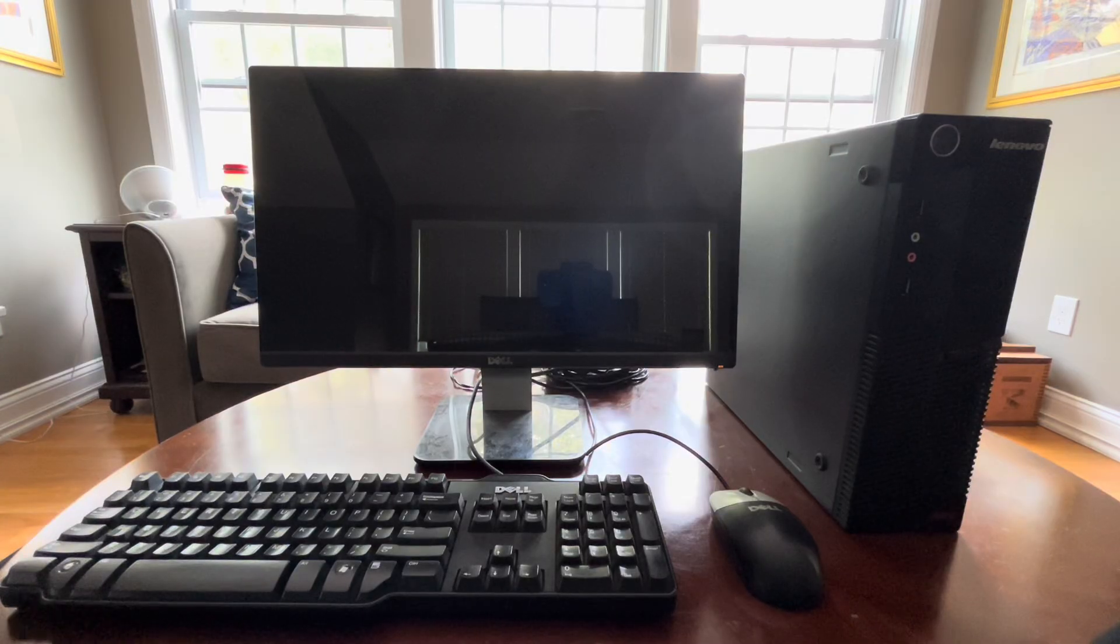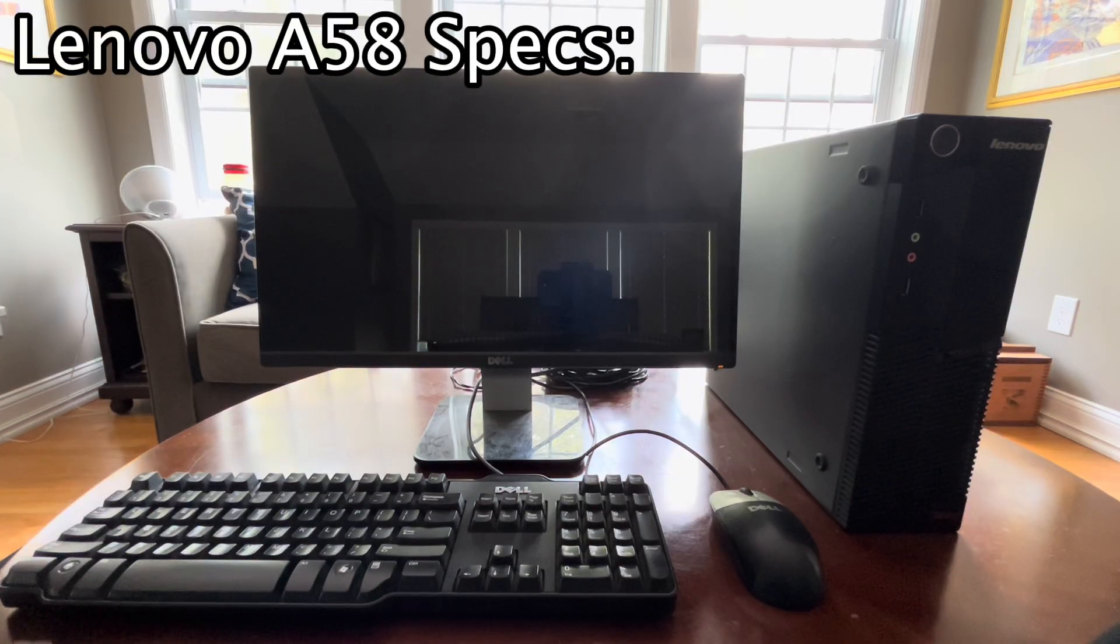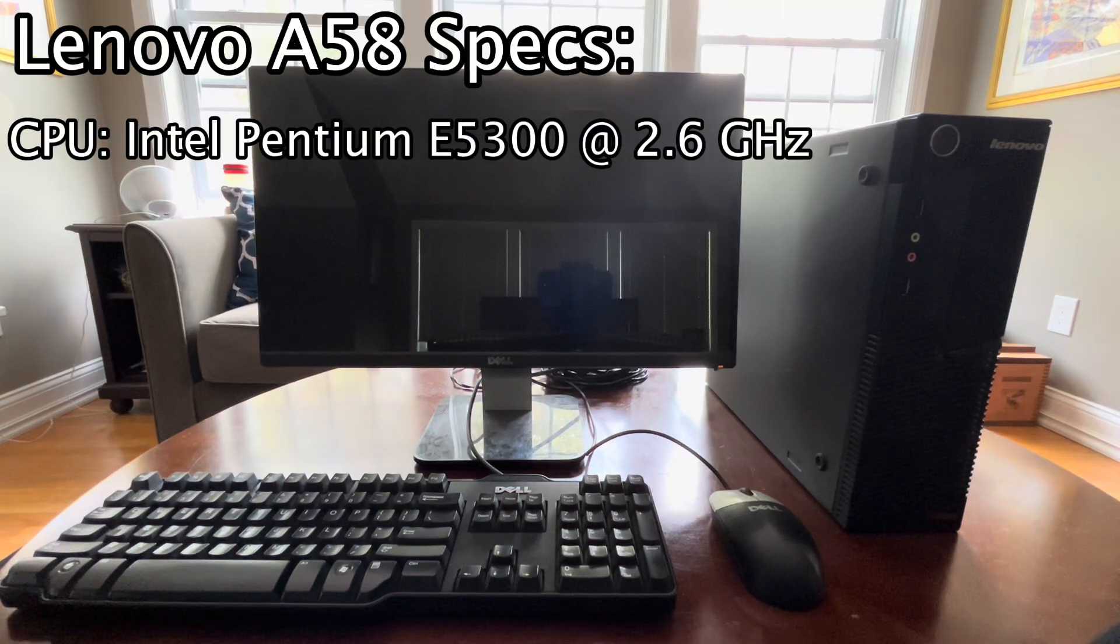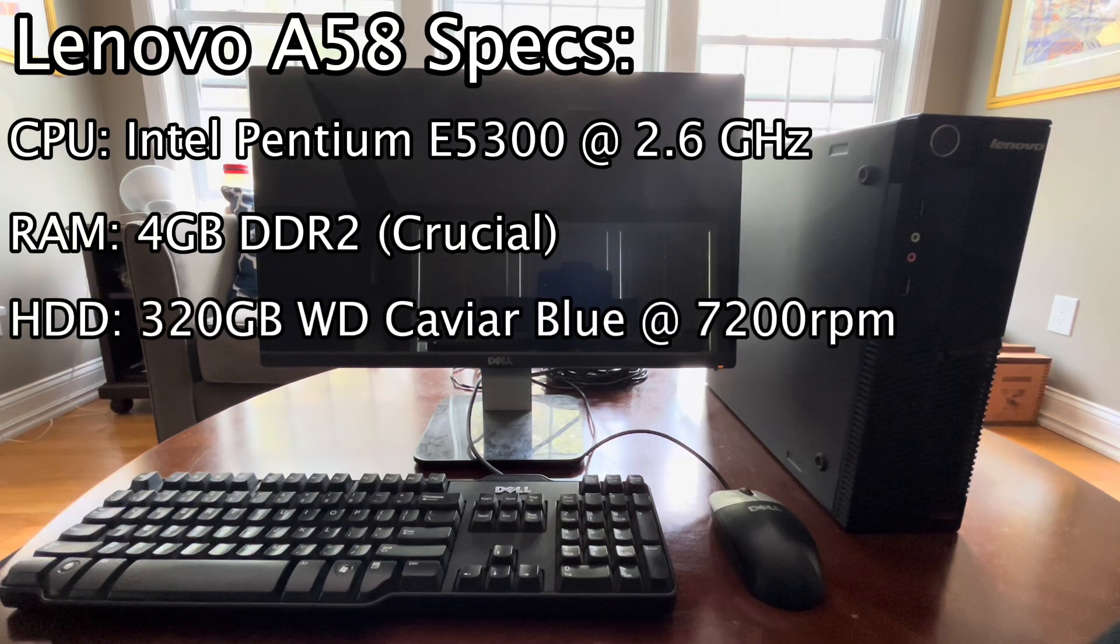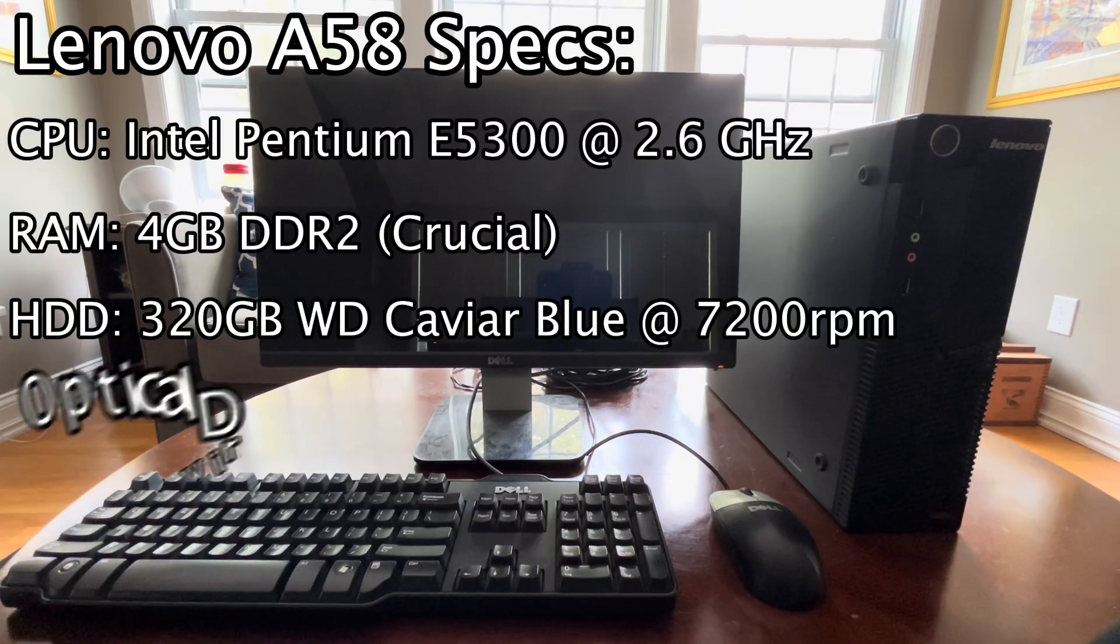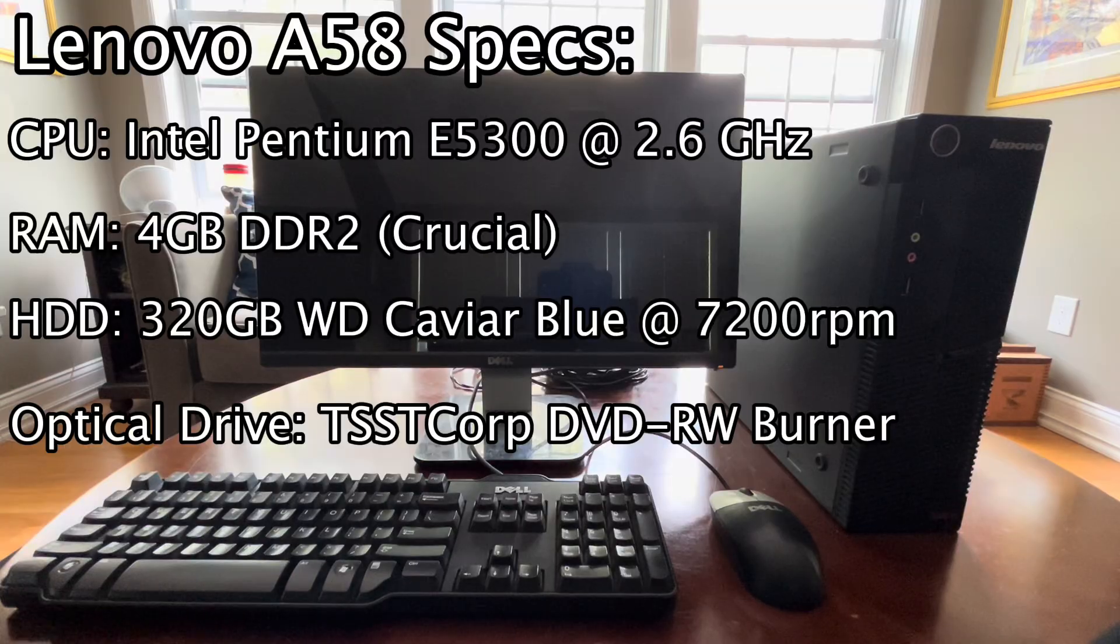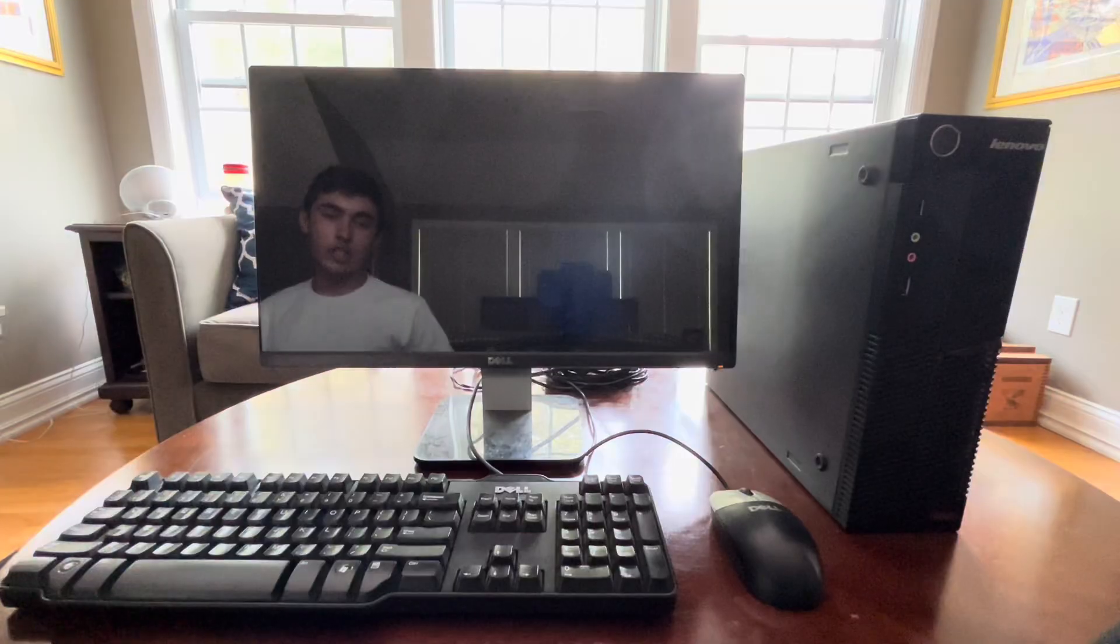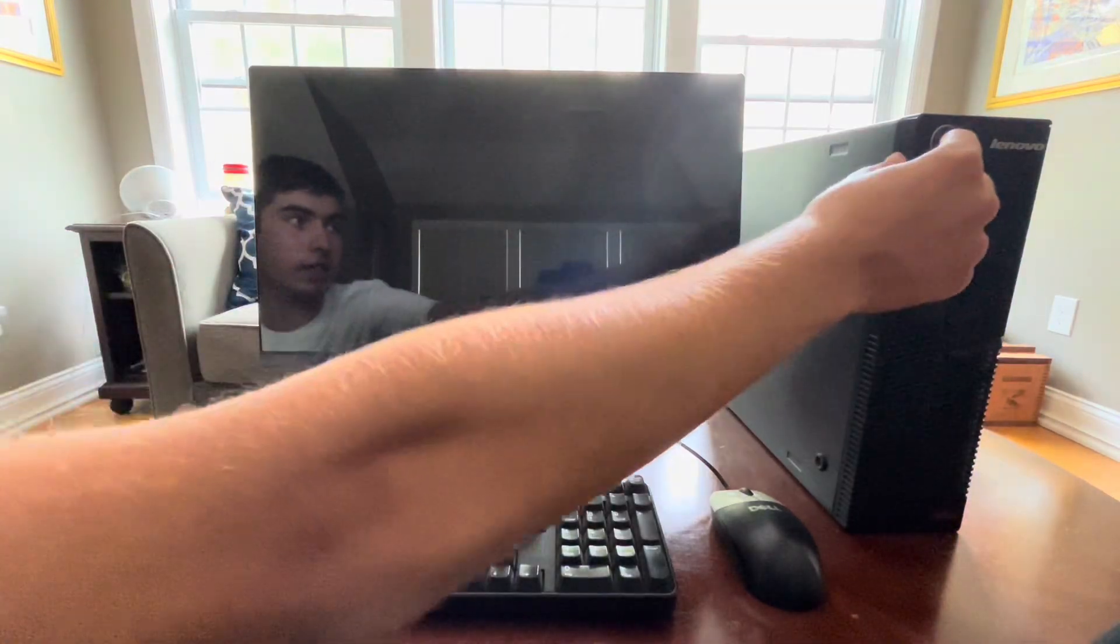The computer running it on is more than enough to run the minimum version of Windows Vista with Aero. It's a Lenovo ThinkCenter A58 with an Intel Pentium E5300 clocked at 2.6 gigahertz, 4 gigabytes of DDR2 RAM, a 320 gigabyte Western Digital hard drive, a DVD drive, and the GPU is an Intel GMA X4300. So what do you say? Let's fire this machine up and see how it runs.